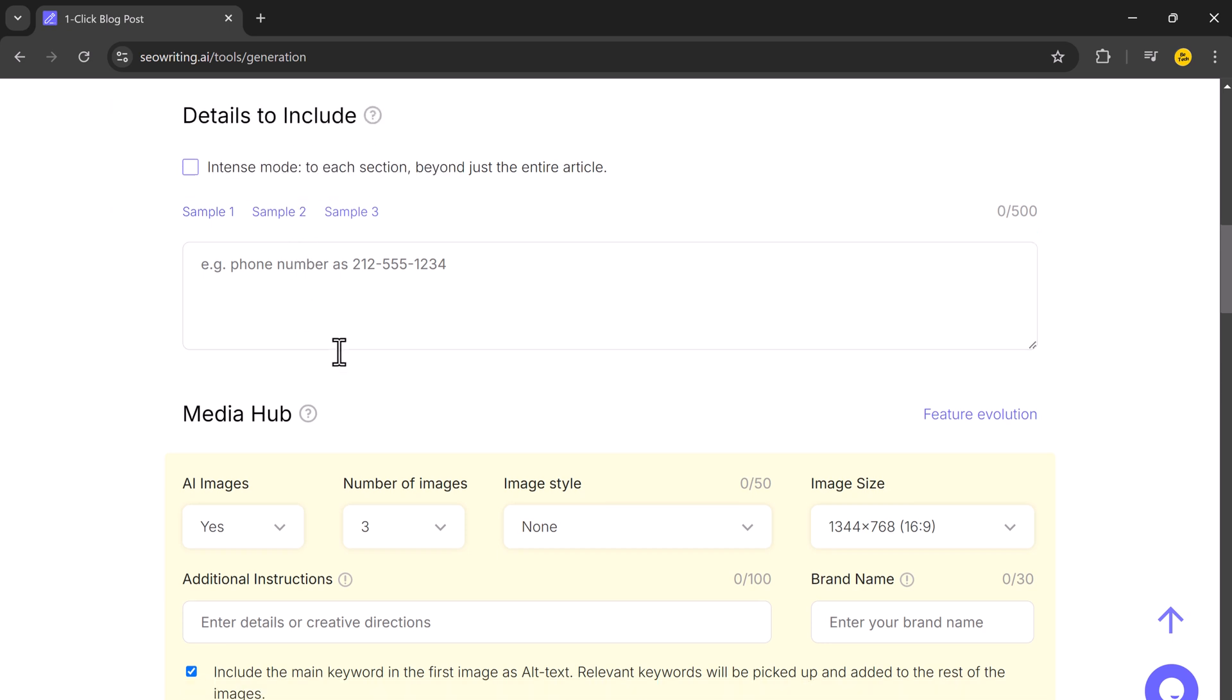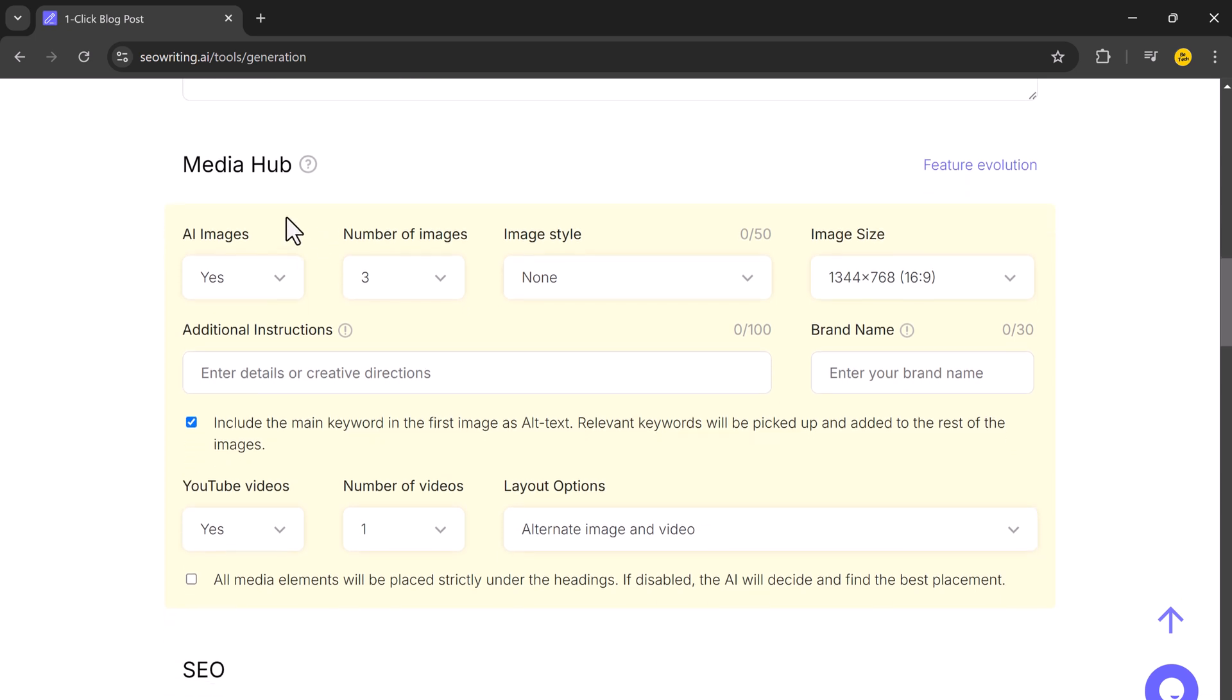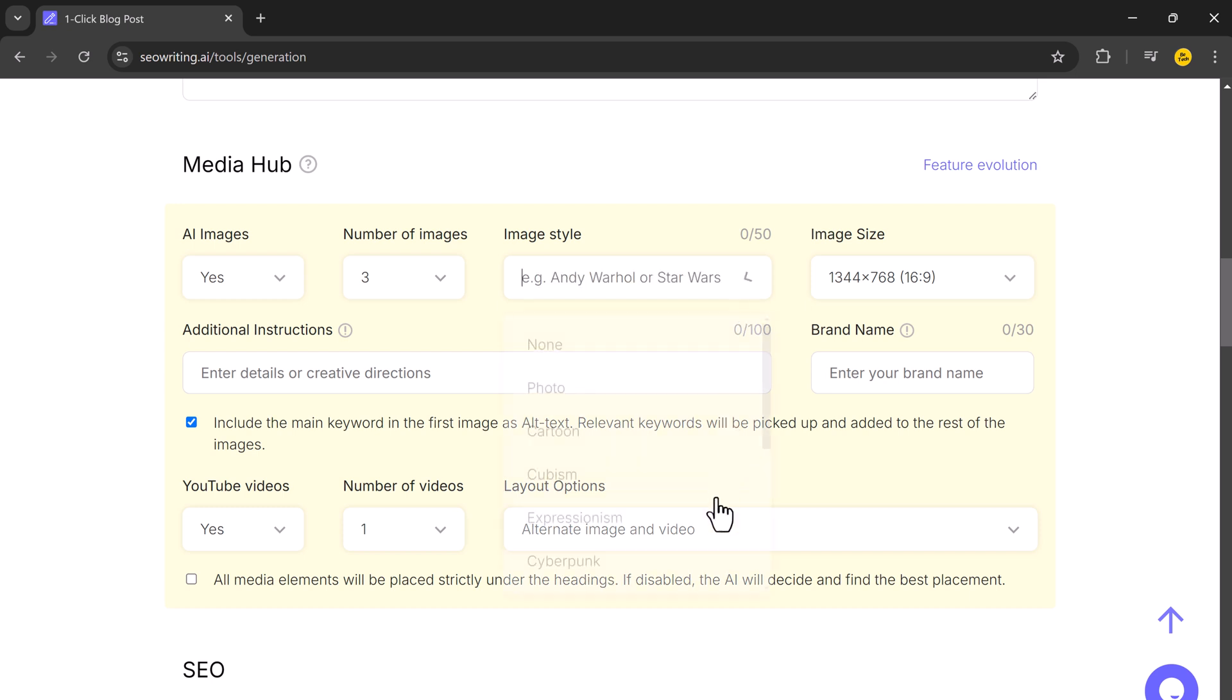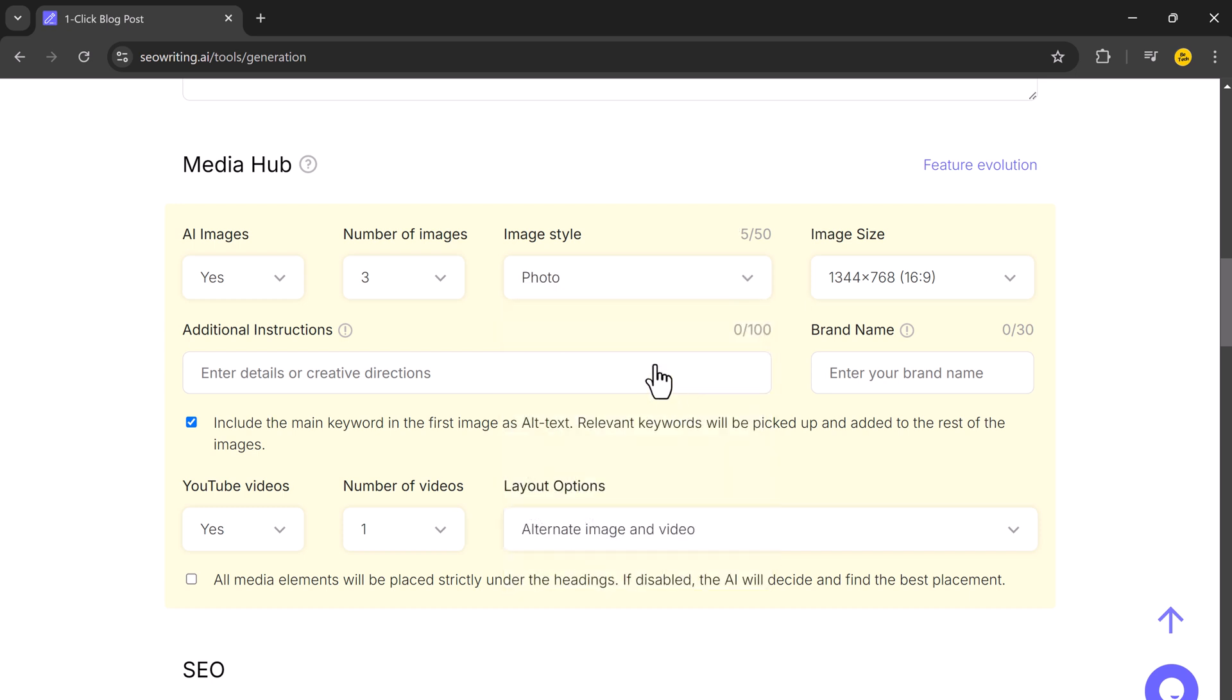Now let's move on to the Media Hub. SEO Writing has a built-in media hub that lets you generate AI-powered images to enhance your blog post. You can select the number of images, choose their style, and adjust their size. This feature saves you time by automatically inserting relevant images into your post. SEO Writing will even add keywords to the alt text of the first image, and similar keywords can be used for the other images.